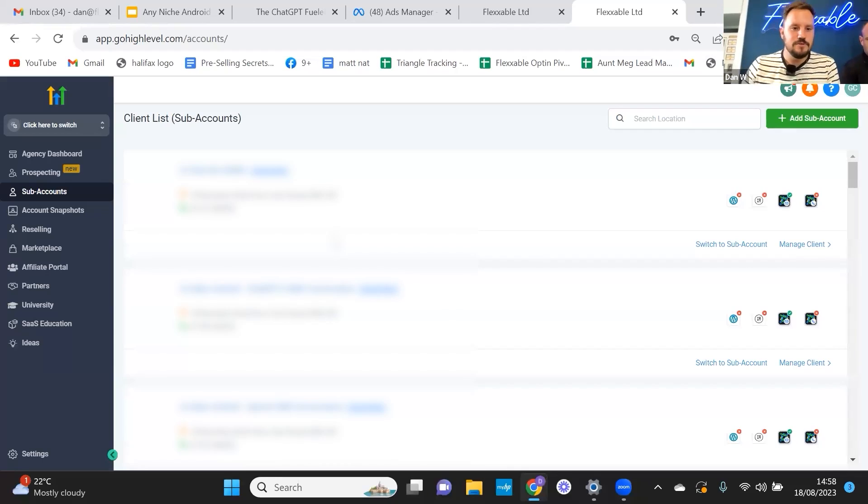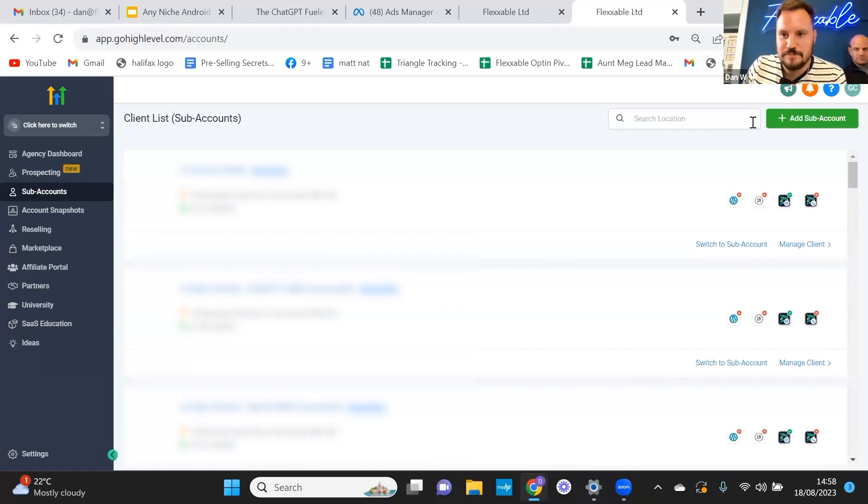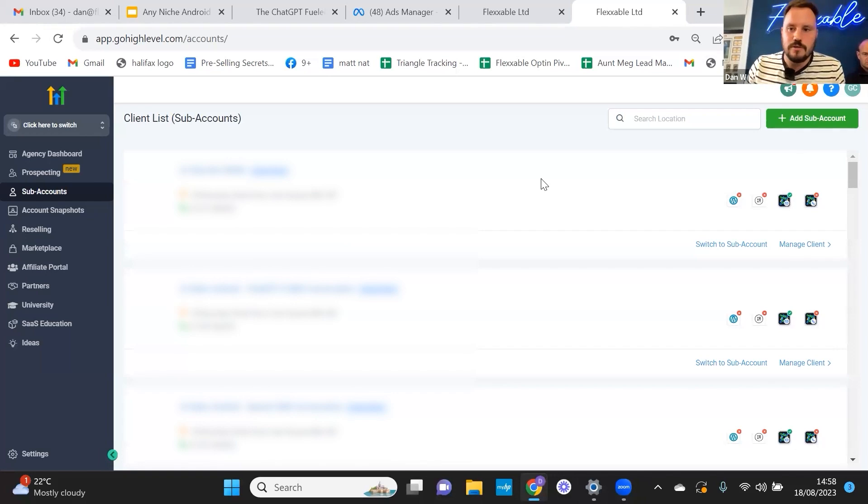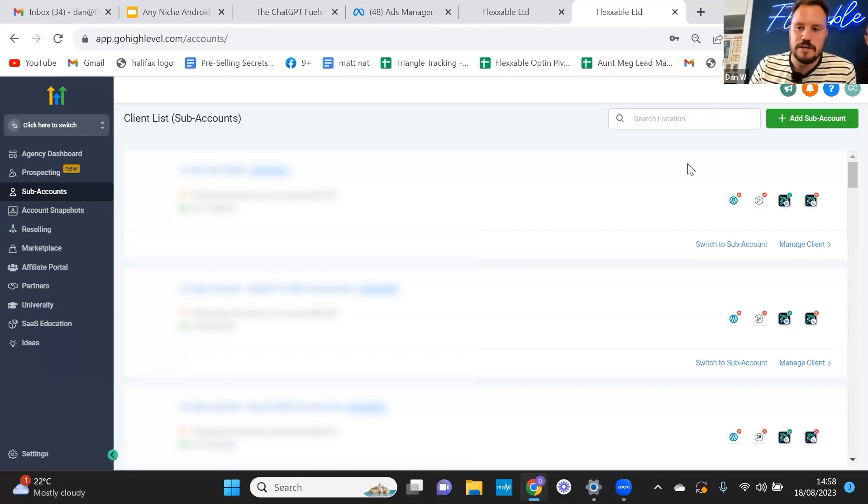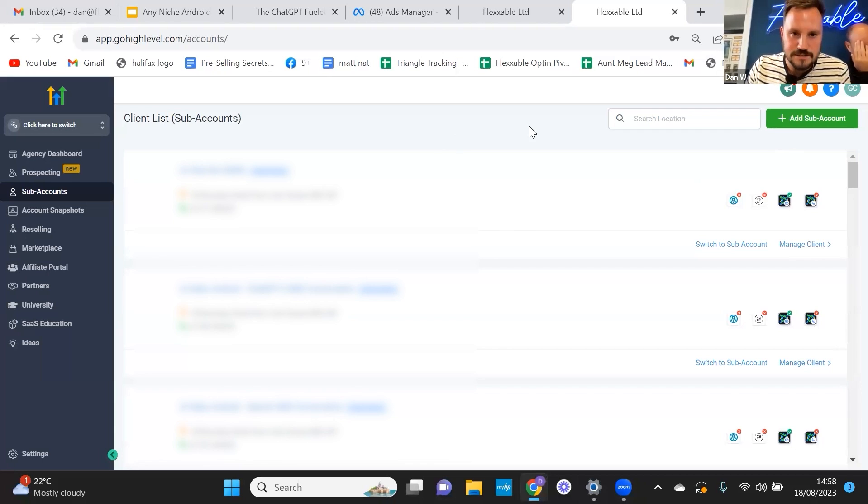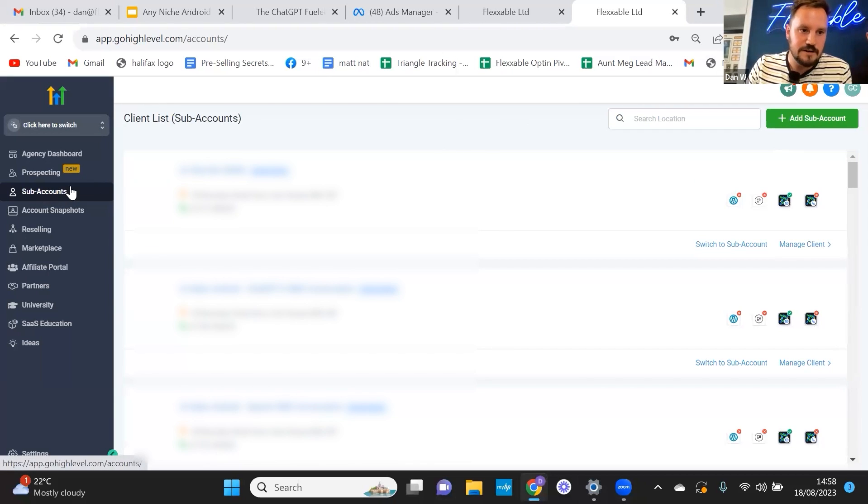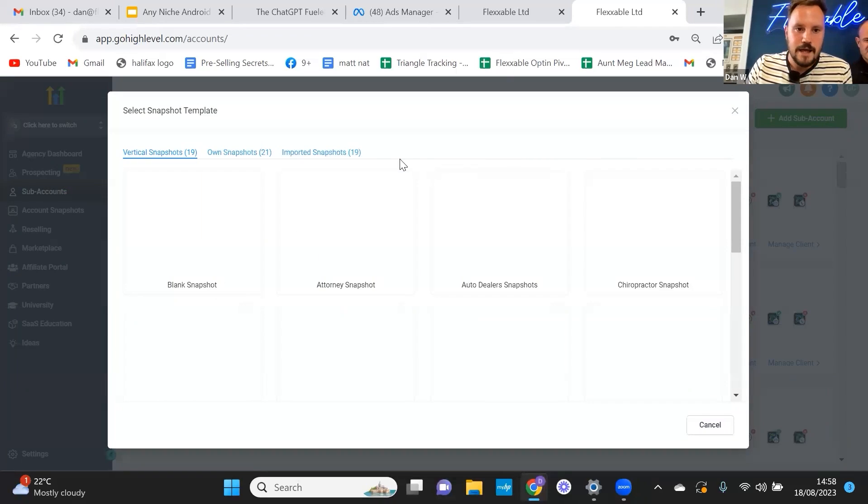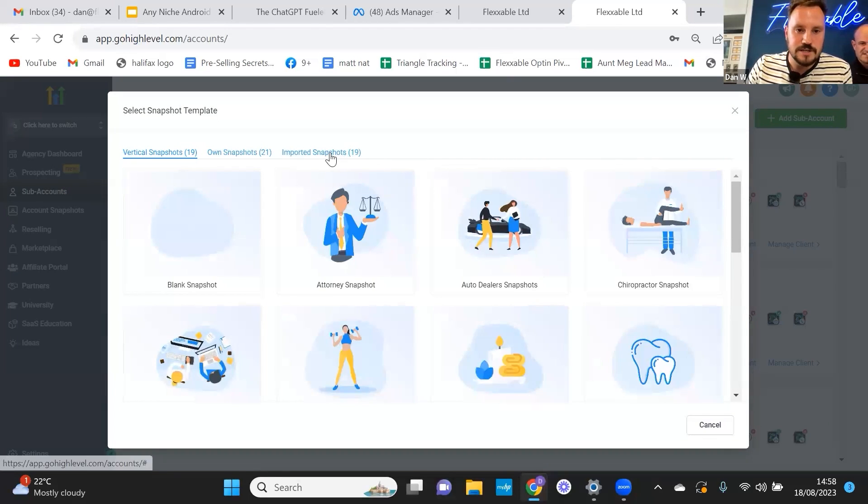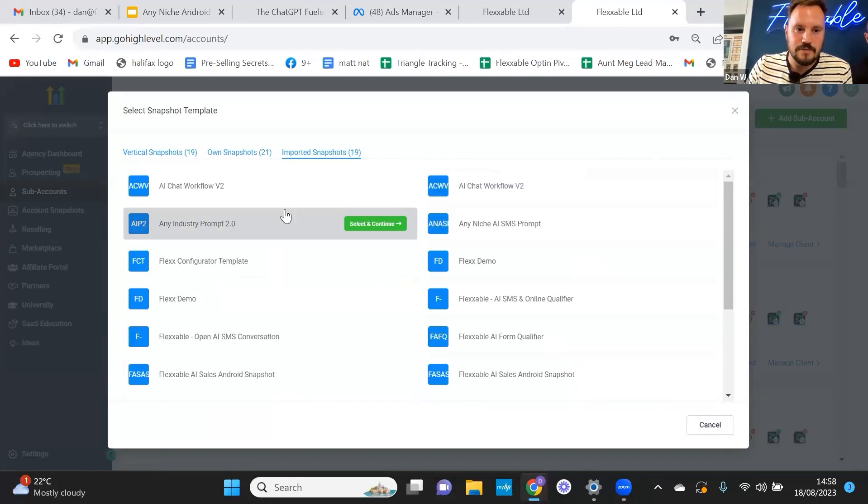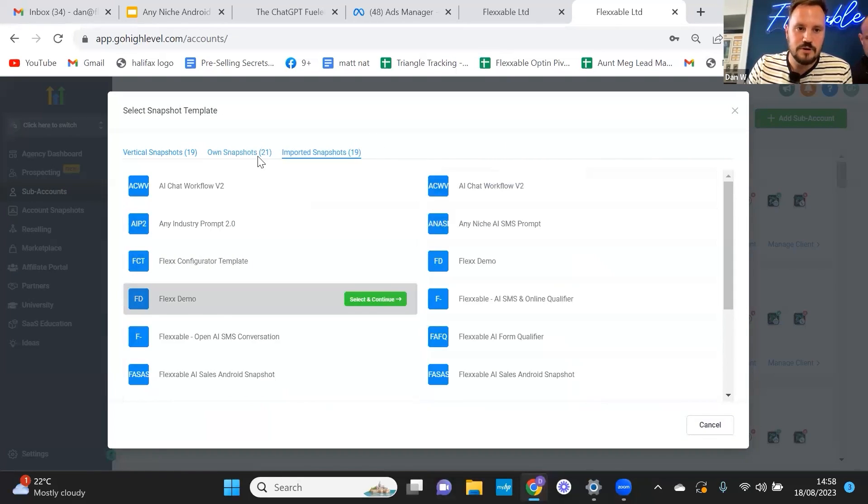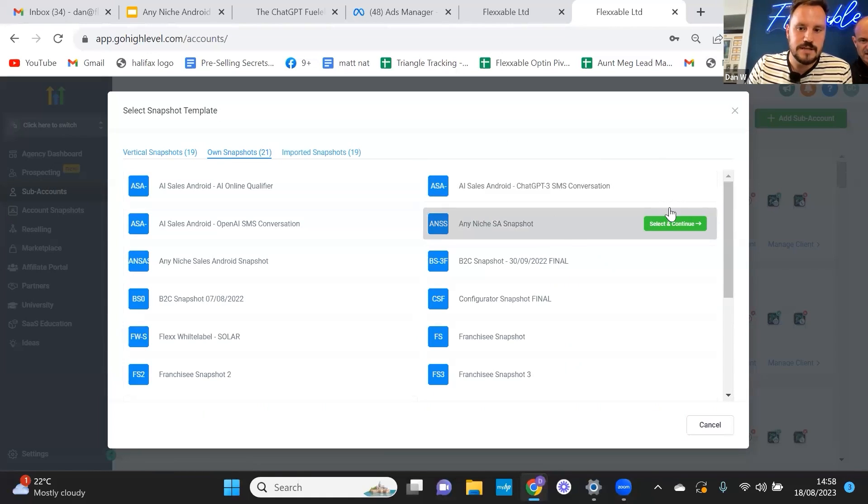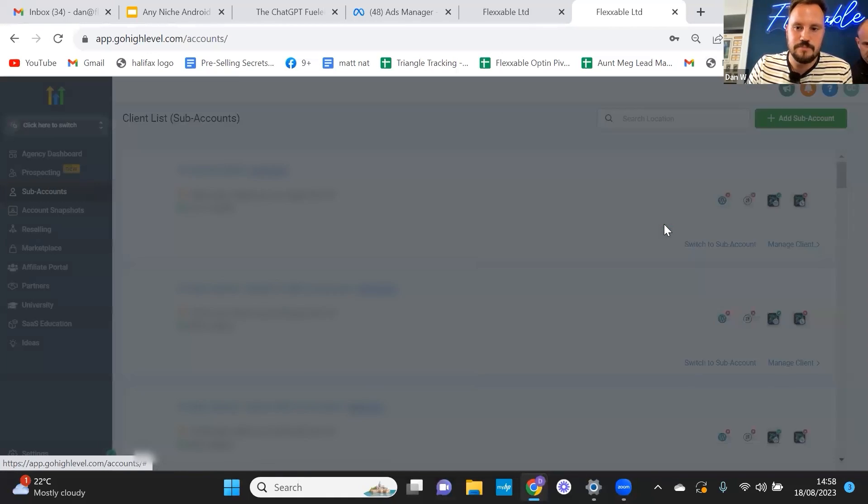Right. Okay, guys. Hey, how are you all doing? I'm going to try and do it as quickly as possible for you guys. So we've already got the snapshot uploaded. Obviously, if you're doing it, you'd click on it, import it, and then you'd come to this area, subaccounts, and you'd go add subaccounts. You would go into imported snapshots and find the snapshot. I'm going to go into my own snapshots because that's where it is. It's called this one, an initial SA snapshot.